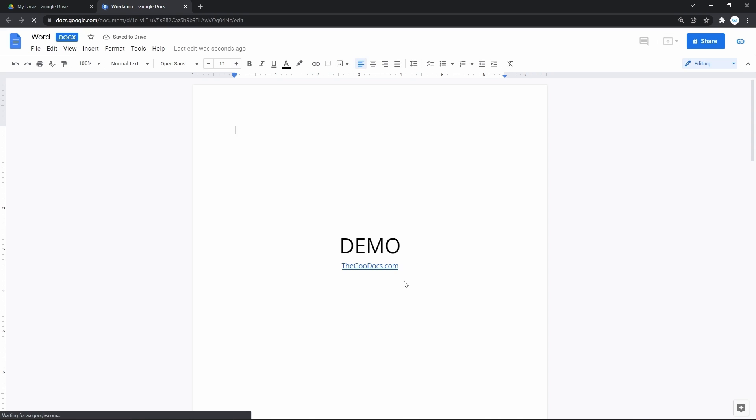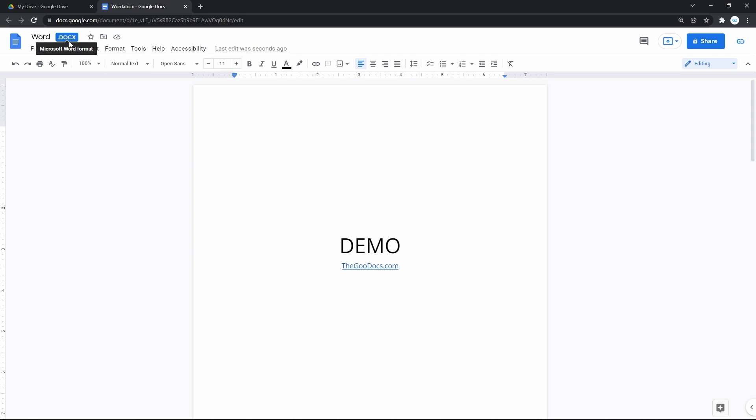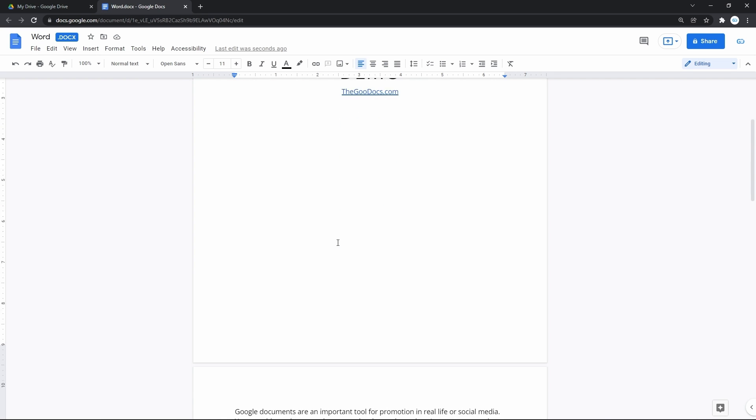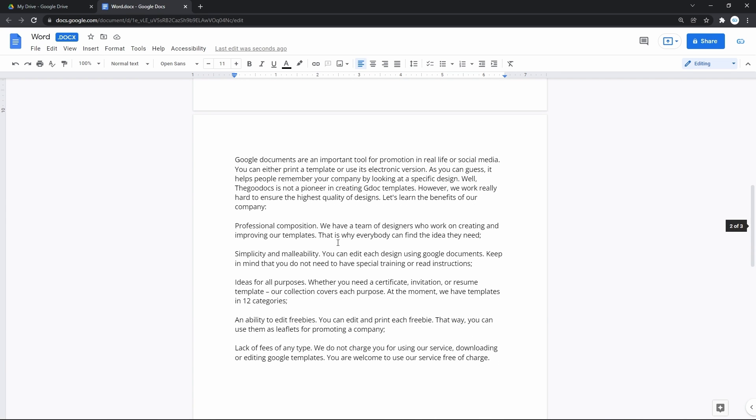And got it open in a new tab in the browser. Here on top, next to its name, you can see that the file format is Microsoft Docs. But that doesn't limit our editing possibilities anymore.